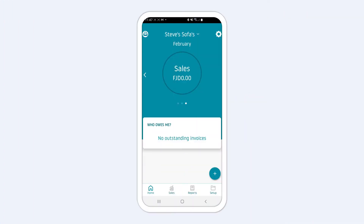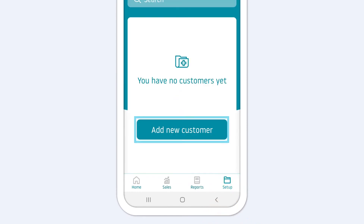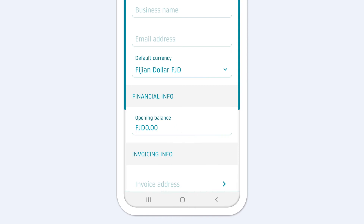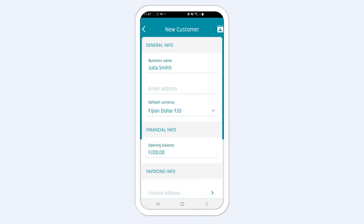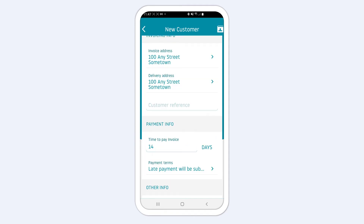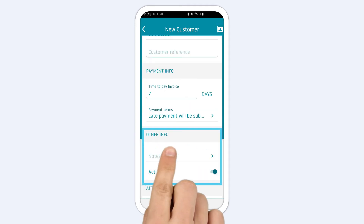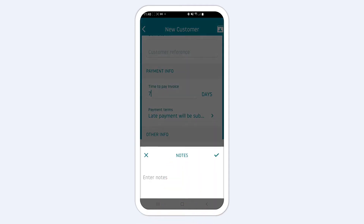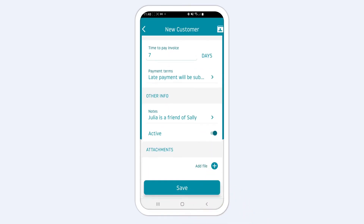To add your first customer, go to Setup and tap the Add New Customer button. On the New Customer screen, enter all the details from the business name to invoicing and payment info and, optionally, notes. Any notes that you add are only for your own reference and will not show up on your documents.